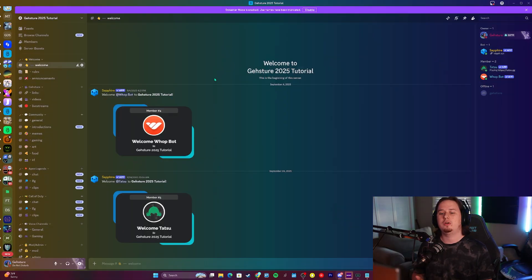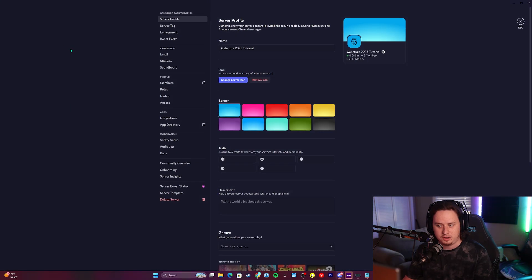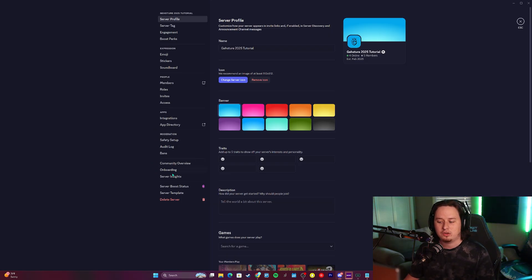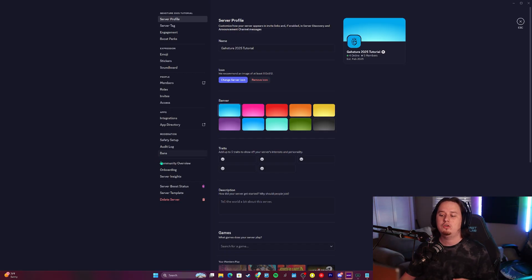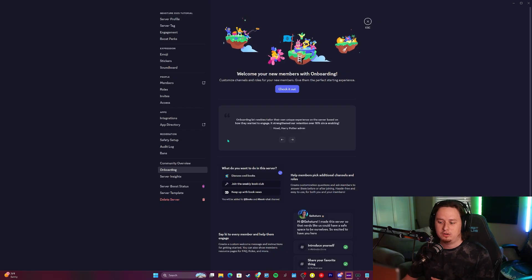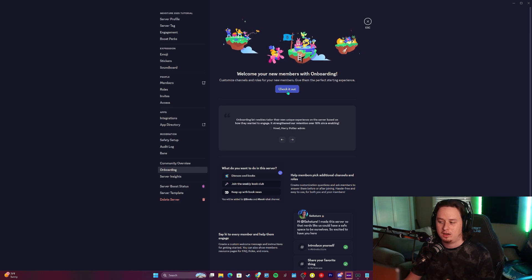Now let's get into setting up the onboarding feature. The first thing we need to do is go into our server settings — click the server name at the top left and click server settings. Once you're here, make sure your server is enabled as a community server. If not, you should see an enable community button towards the bottom. Once community settings are enabled, you should see the onboarding button where you can go to actually set everything up.